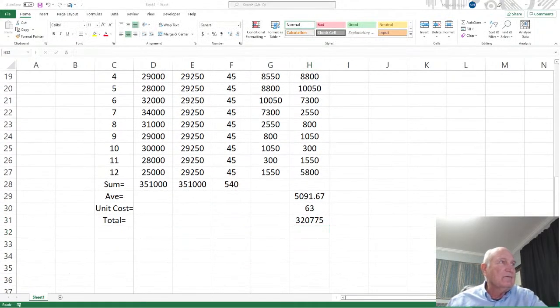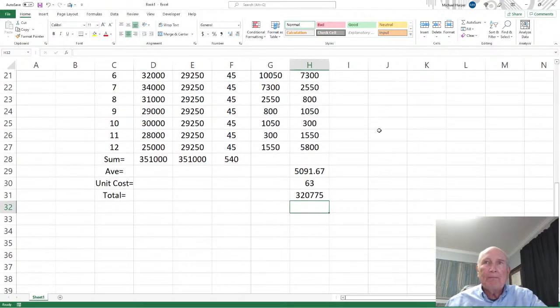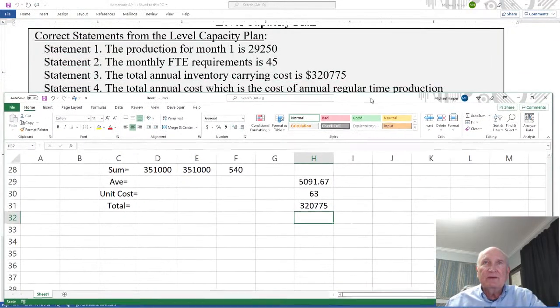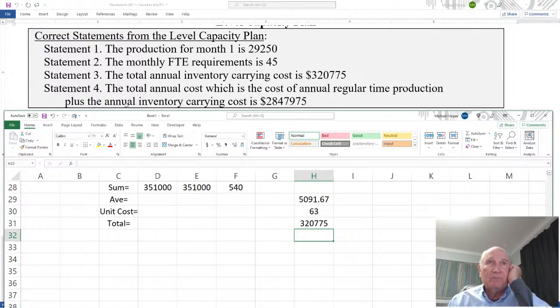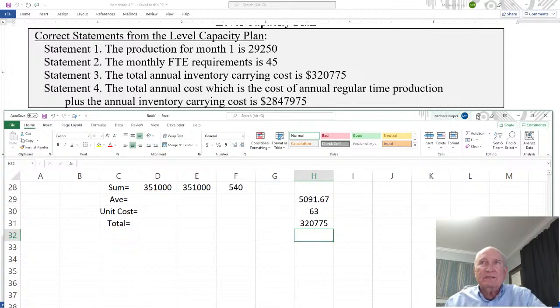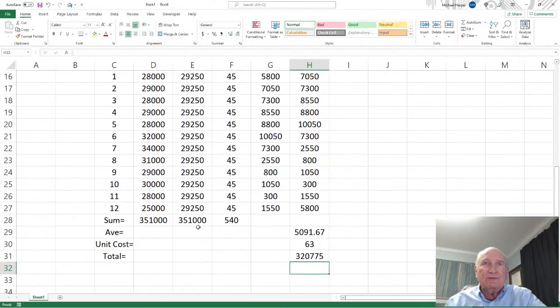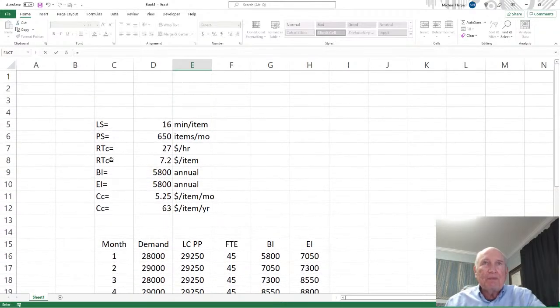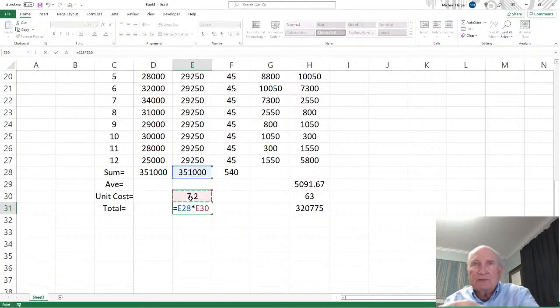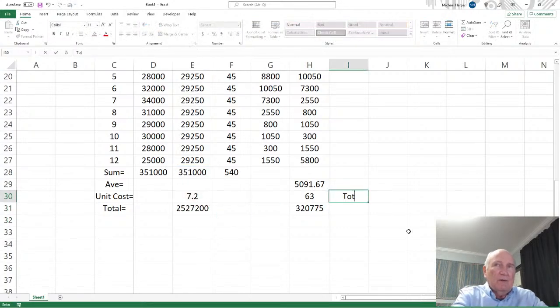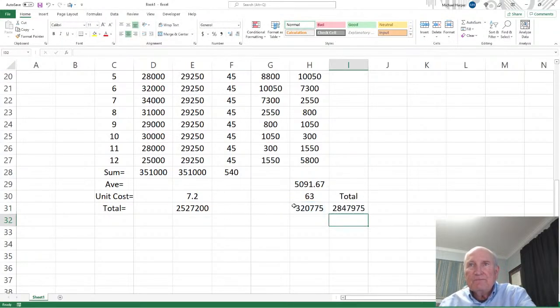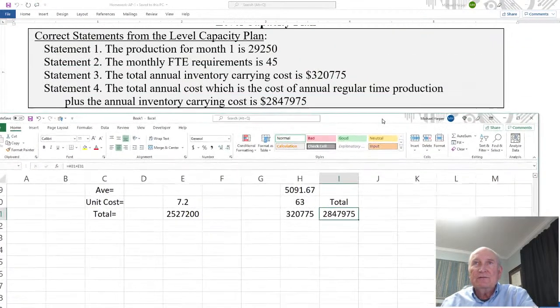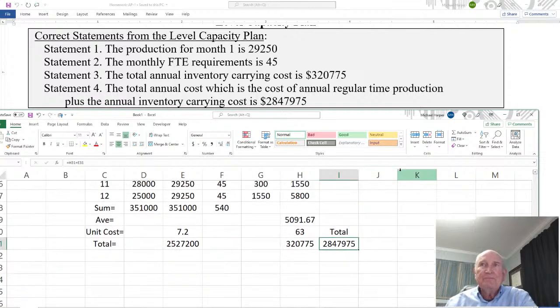Okay. And sure enough, we're going to have $320,775. And yep, $320,775. And then statement four, the total annual cost, which is the cost of the annual regular time production, plus the annual inventory carrying cost. We have the carrying cost. So next is the regular time production. Well, for the production, we have the sum here. So now we need the unit cost, which is for an item is $7.20. And then this will equal the number you're making times how much cost per item to make. And then the total over here will be the sum of these two. This plus this. And it'll be that number right there. And sure enough, $2,847,975.